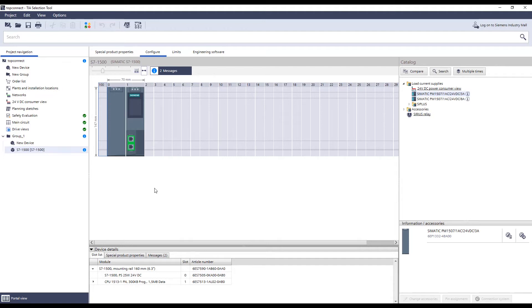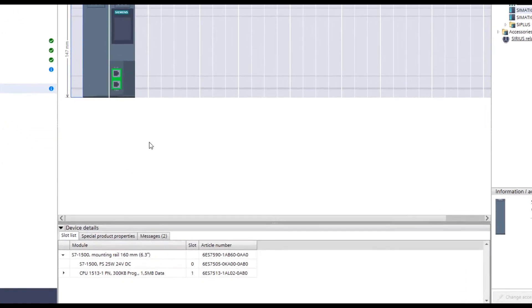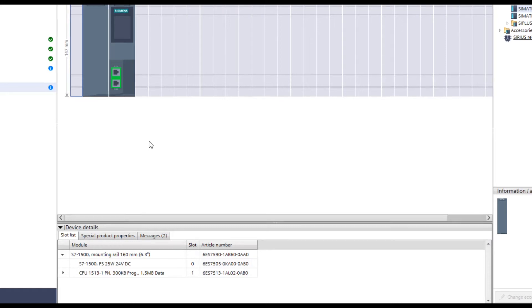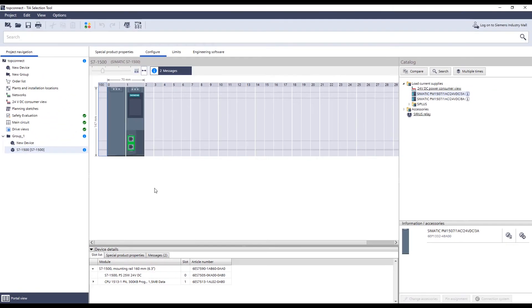for your controller. In an existing project in the TIA selection tool, a standard configuration with the S7-1500 CPU and power supply has been created. Now four modules will be created and configured for this project. Let's have a look how this works.